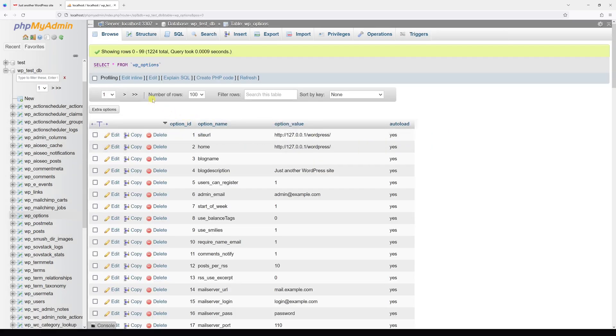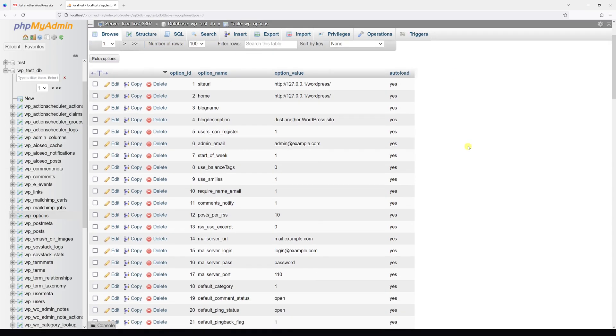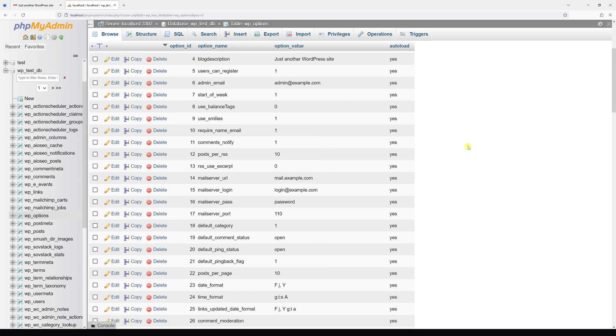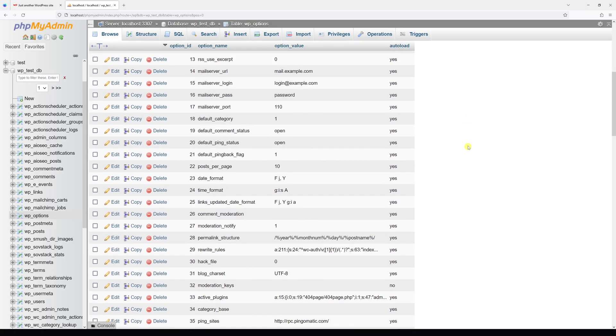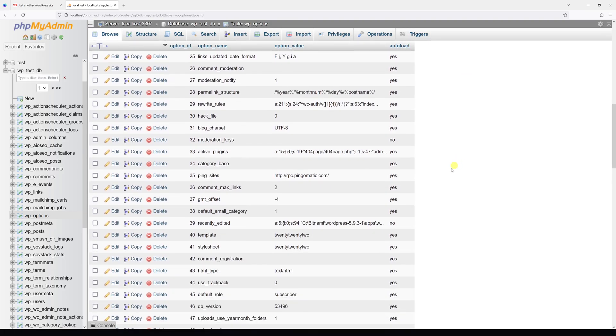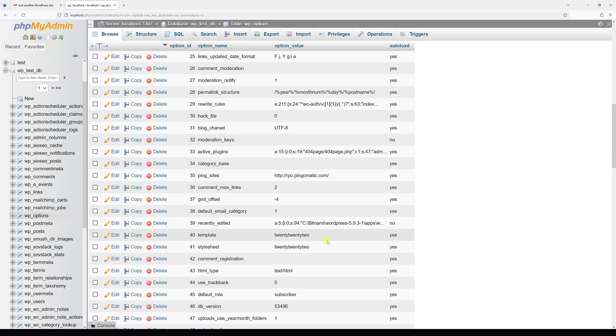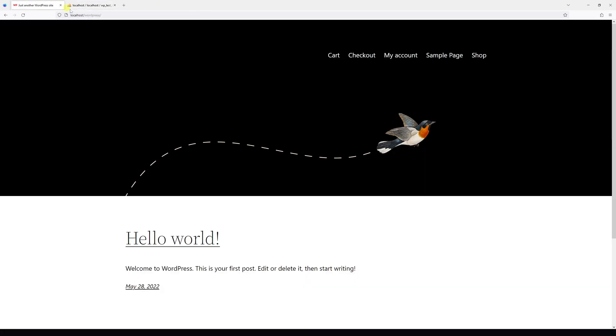Then make sure to increase the number of rows to like 100 and look for the template and stylesheet. In my case, it's option ID 40 and 41. As you can see, the option value for the template is 2022 and stylesheet is also 2022, which is essentially the theme I currently have installed on my WordPress site.